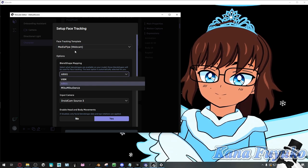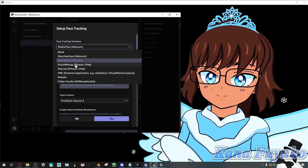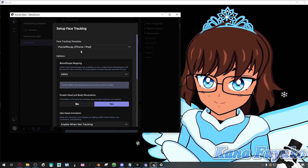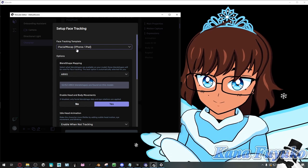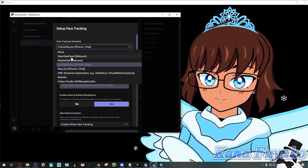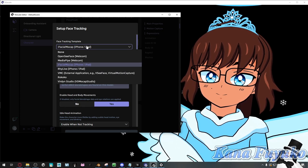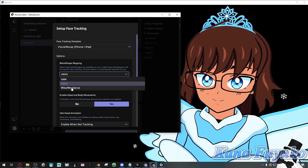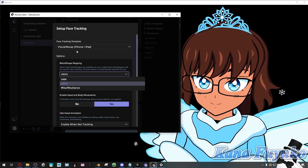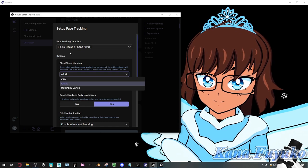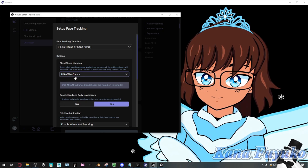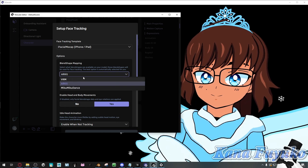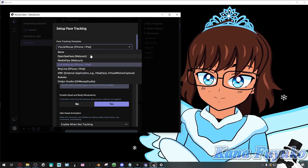If you have ARKit blend shapes and you have iFacial Mocap or Face Motion 3D, Face Motion 3D will work as long as you set up iFacial Mocap. The beauty of Warudo is that you can map it to VRM or MMD blend shapes — the standard blend shapes that avatars like Animaze and Miku use. You can choose whichever blend shape mapping you want depending on your preferred tracking solution. Each option has its own quality, so it's just a matter of experimenting.